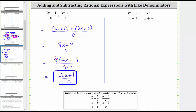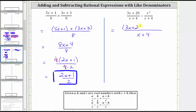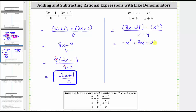For the second example, when we subtract, the denominator remains x plus four. The numerator is the quantity three x plus 28 minus x squared. There are no like terms in the numerator, but let's write the terms in descending order. Because we have minus x squared, that's equivalent to negative x squared, and then we'd have plus three x plus 28. The denominator is still the quantity x plus four.